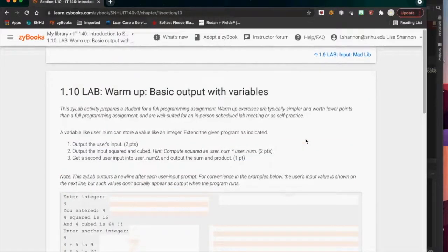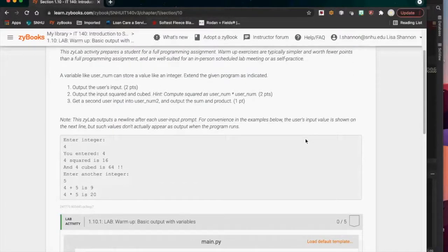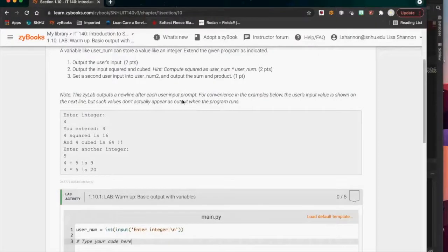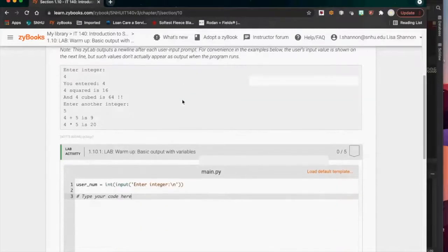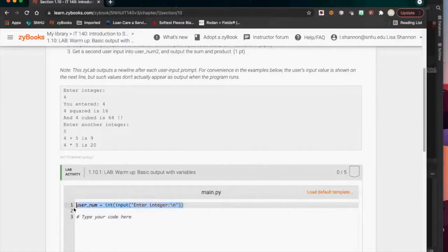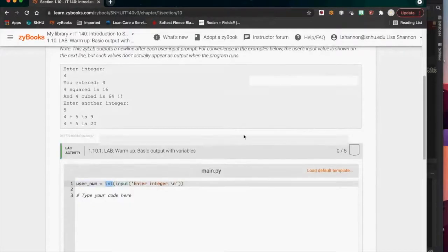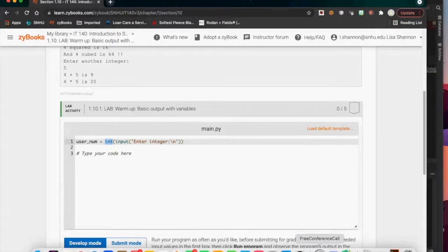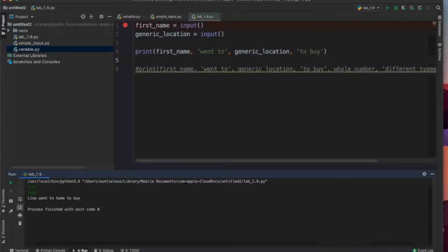Lab 1.10 — basic warmup, basic output with variables. They've cut this up into a couple of different things. The user is going to input two different things — you're going to output squared and cubed, and then get a second user input and output the sum. They're giving us username_int — what is an int? I'm going to create a new file to show you type conversion.